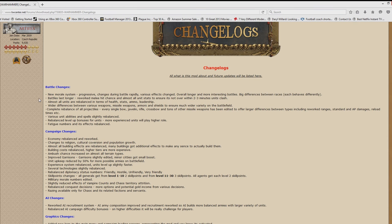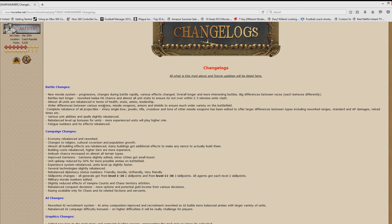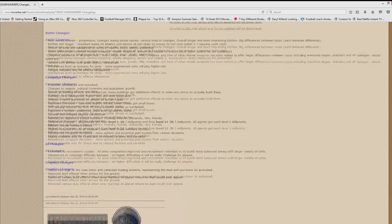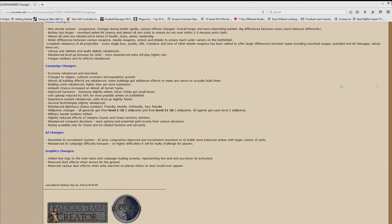Battles last longer. All units are rebalanced in terms of health, stats, armor, and leadership. There's wider differences between various weapons. Complete rebalance of all projectiles with different ranges, reload times and so on. Units and abilities are slightly rebalanced. Rebalanced level up bonuses. And fatigue numbers and its effects are rebalanced. So that's during the battle changes.